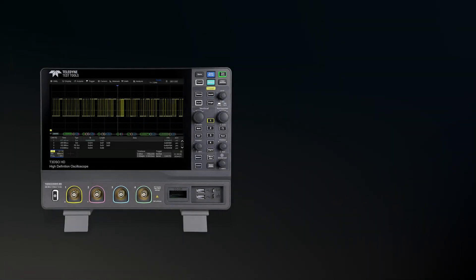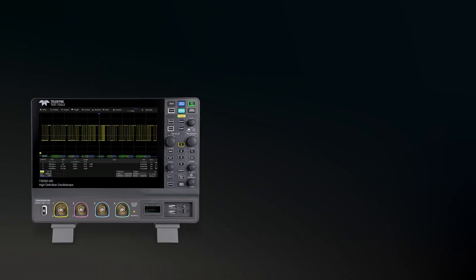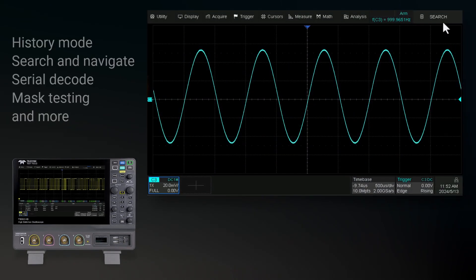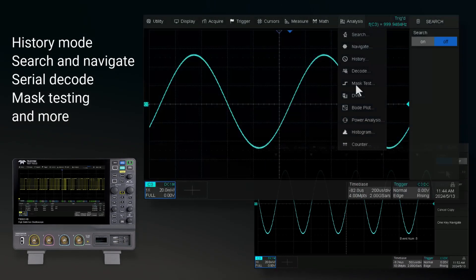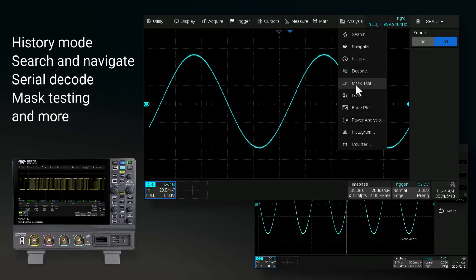This oscilloscope offers history mode, search and navigate functions, serial decode options, mask testing, and more.